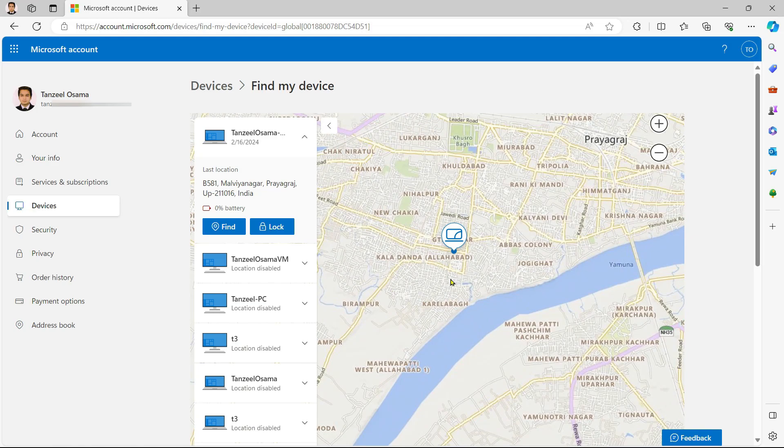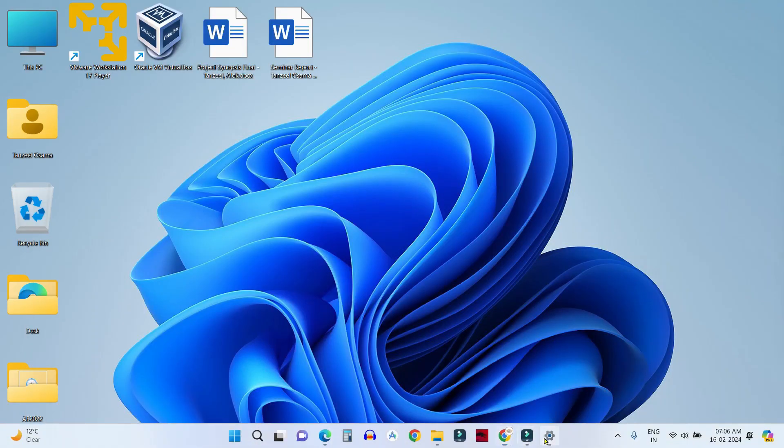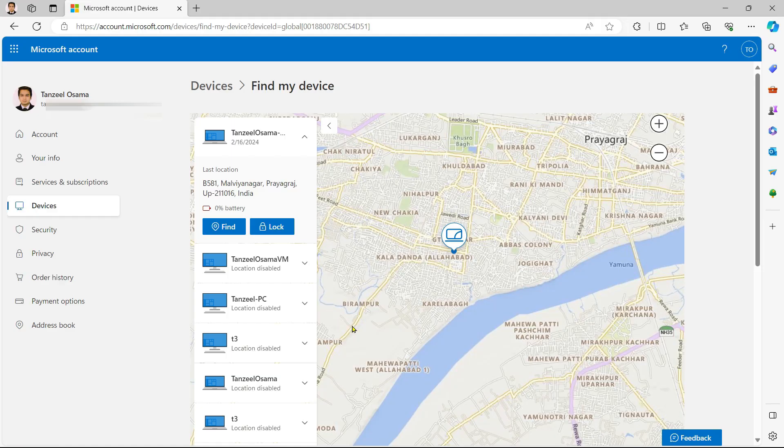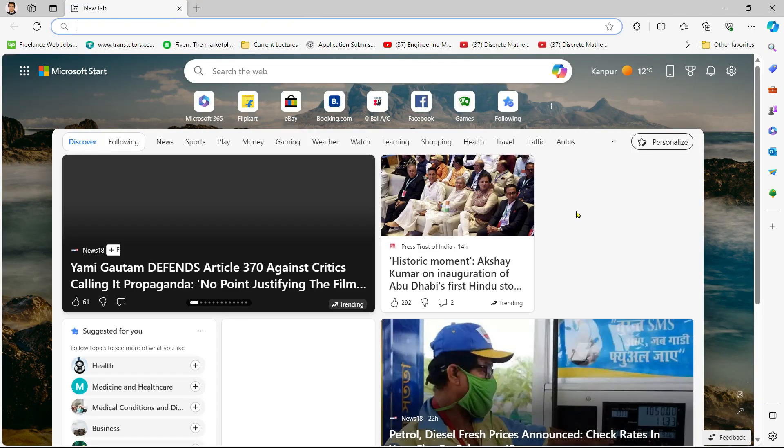But let's say you have lost your laptop then you cannot directly open this page because if you don't have access to your laptop then you will not be able to click here to see all the devices linked to your account. So let's just close this tab and open a new tab.